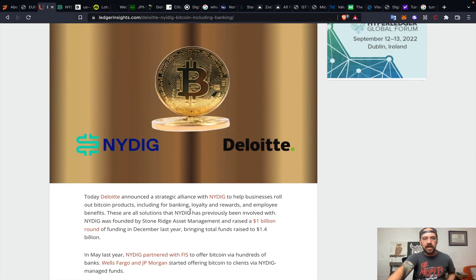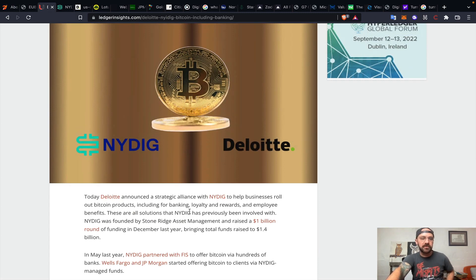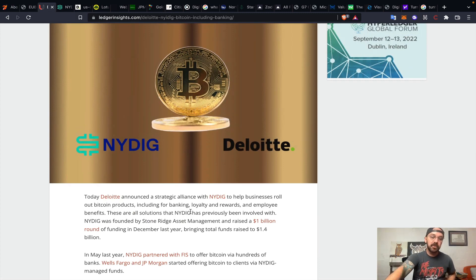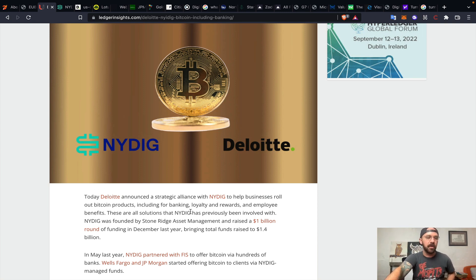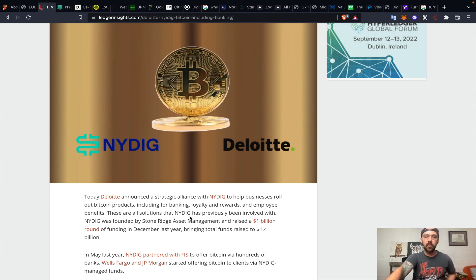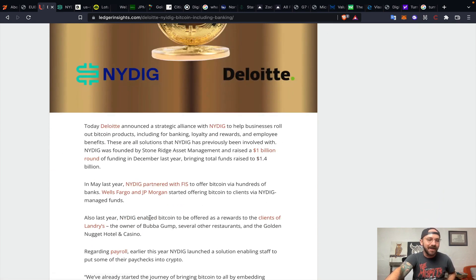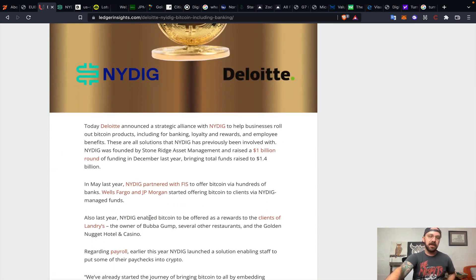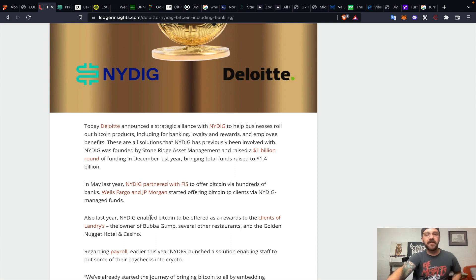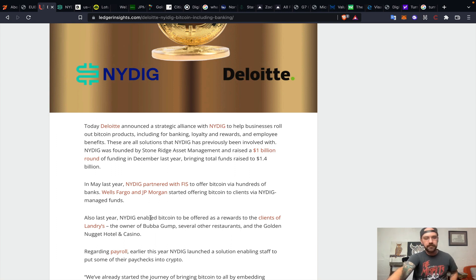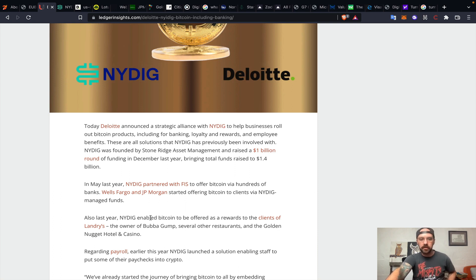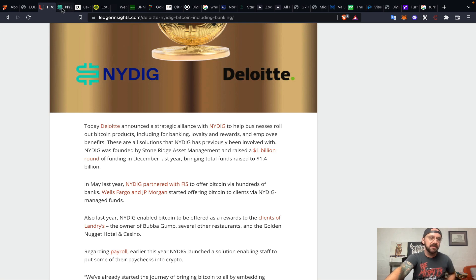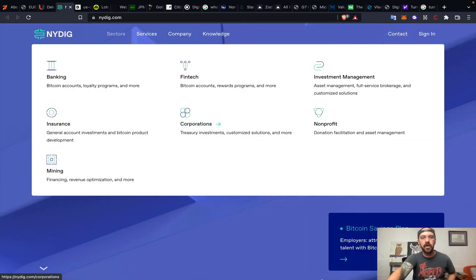Adoption doesn't stop there, ladies and gentlemen. We've got Deloitte partnering with NYDIG to help businesses roll out Bitcoin products, including banking products, loyalty and rewards, employee benefits. NYDIG last year in May partnered with Fidelity Information Services to offer Bitcoin via hundreds of banking organizations. Wells Fargo and JP Morgan also started offering Bitcoin to clients via NYDIG managed funds.